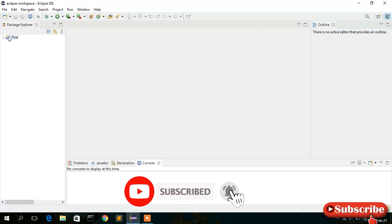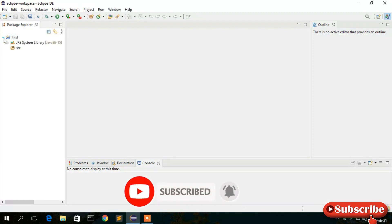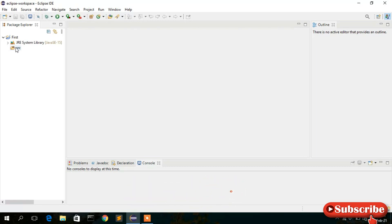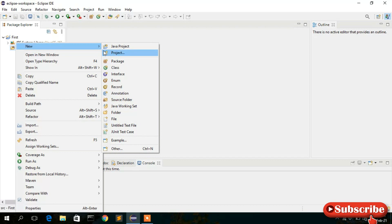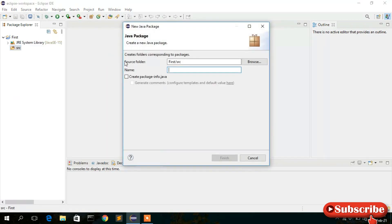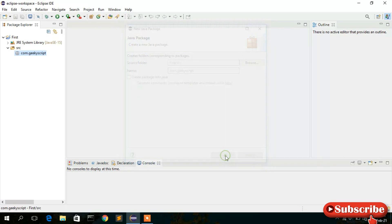Now expand the project and click on 'src', then right-click on it, go to New, and create a new package. Name the package 'com.geekyscript' — that is the name of our company — and then click Finish. The com.geekyscript package has been created.